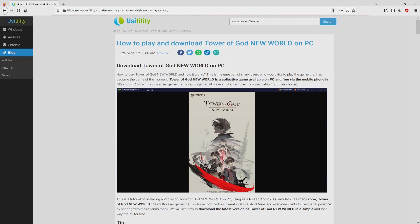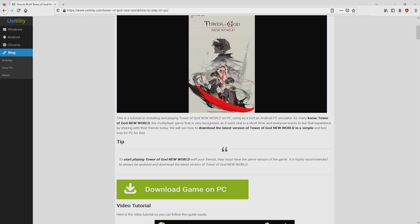We arrived at the Usitility website, which has a nice detailed overview on the best way to download and install Tower of God New World on personal computer. We browse lower a bit and simply click on the download game on PC button.